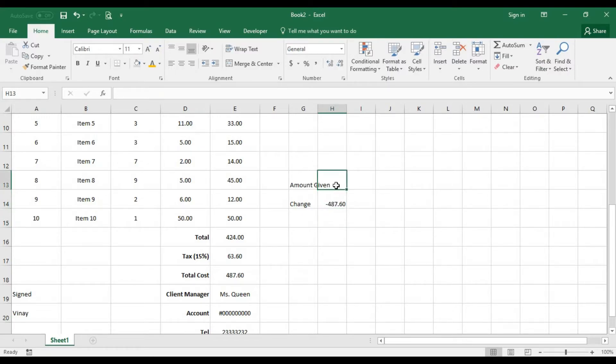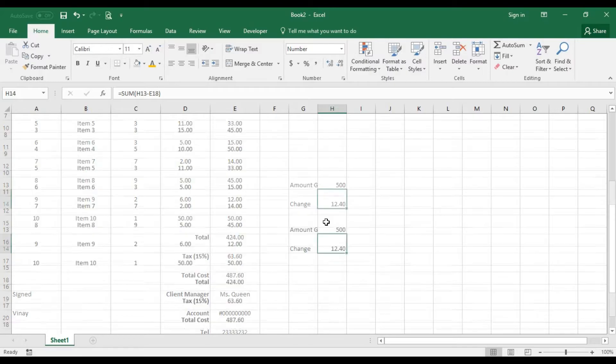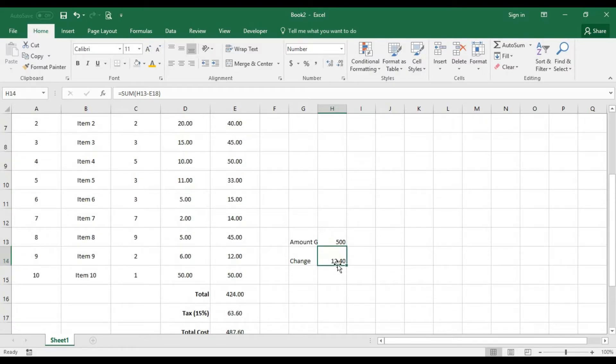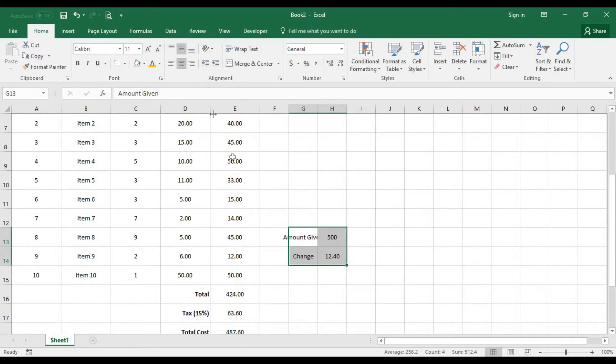Currently nothing has been given that's why you have this amount here. So probably if we have 500 given, you need to give a change of 12.40. So I'm just going to center that nicely.